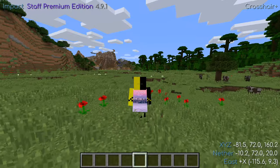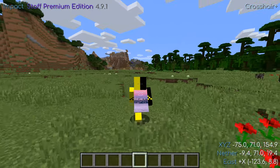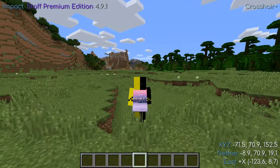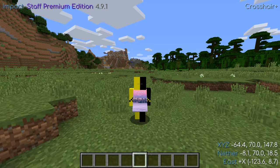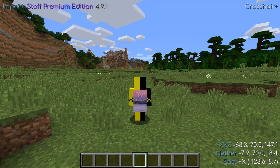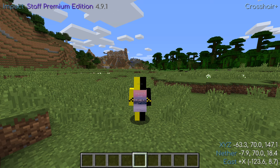First, let's talk about the four waypoint tags: death, bed, home, and user. Death waypoints are automatically generated whenever you die and will be tagged as death in the waypoint list. Bed waypoints are automatically generated whenever you sleep in a bed and will be tagged as bed in the waypoint list.